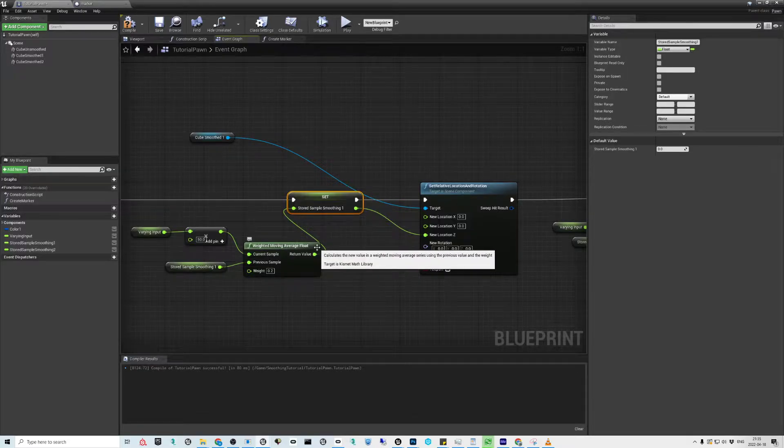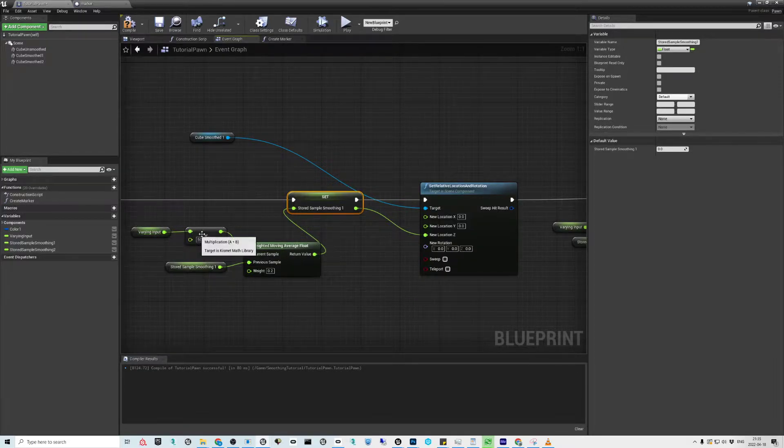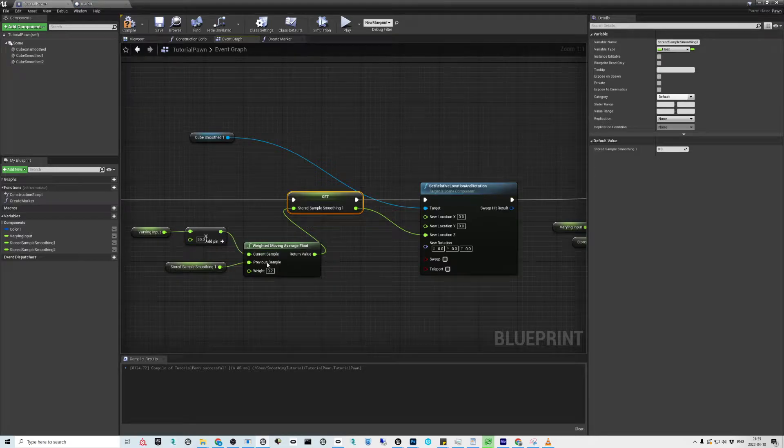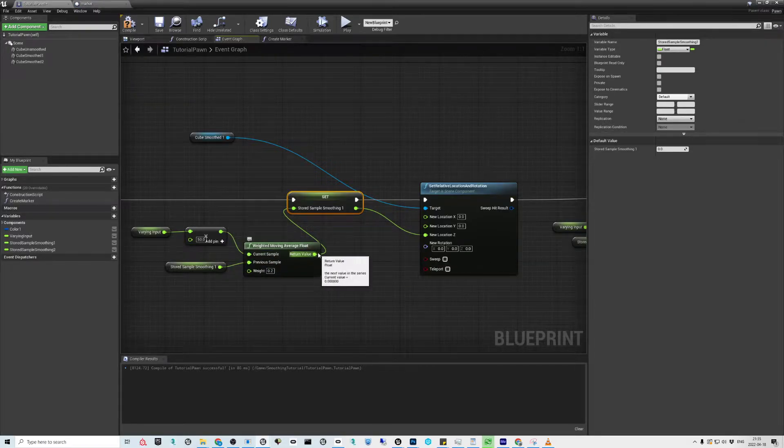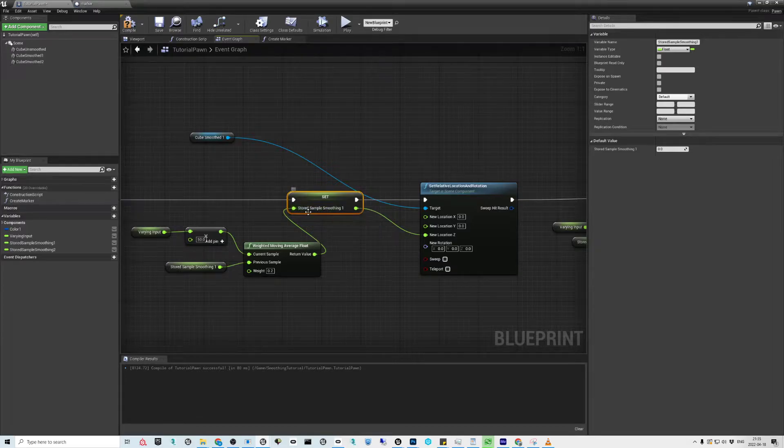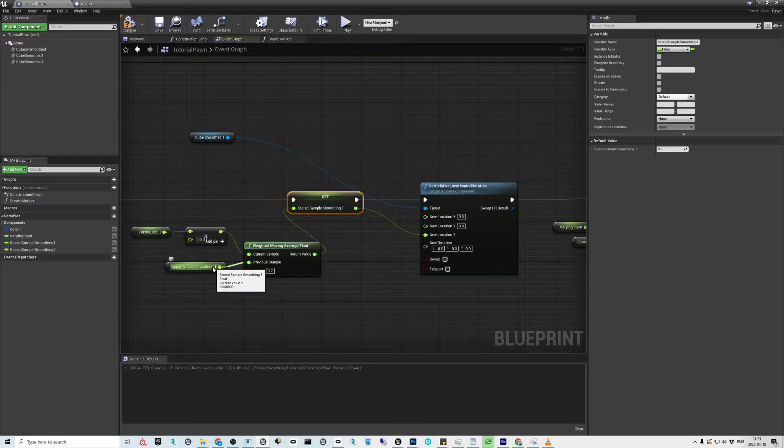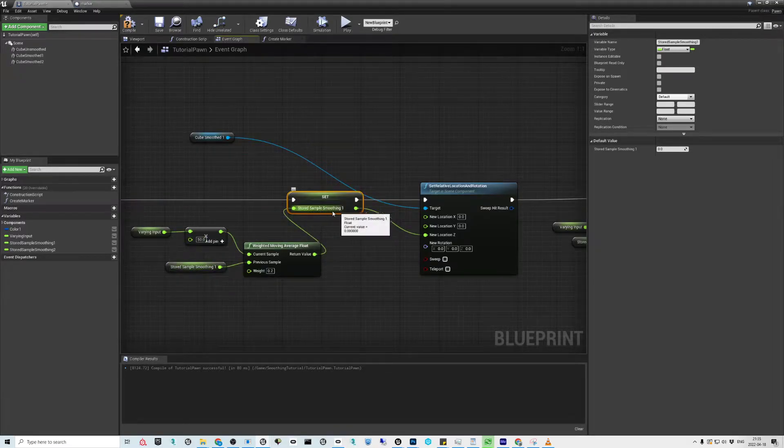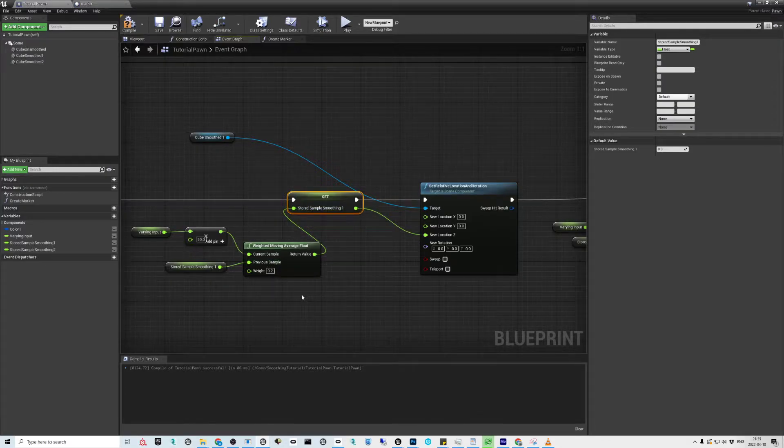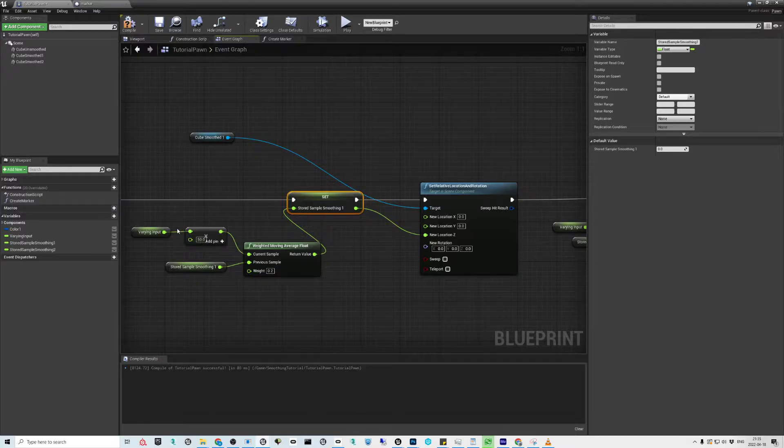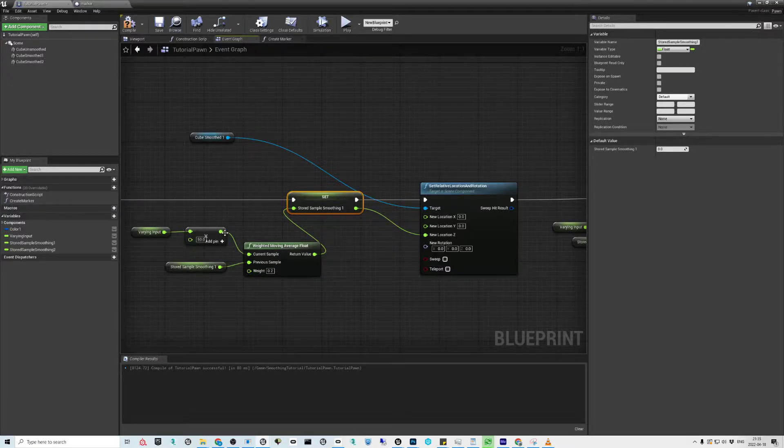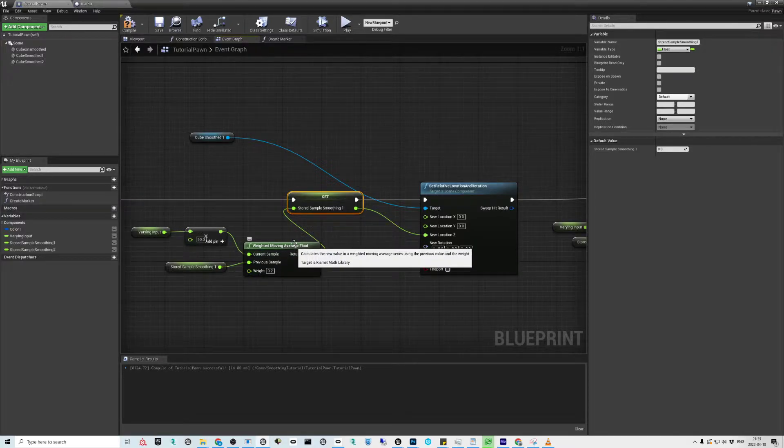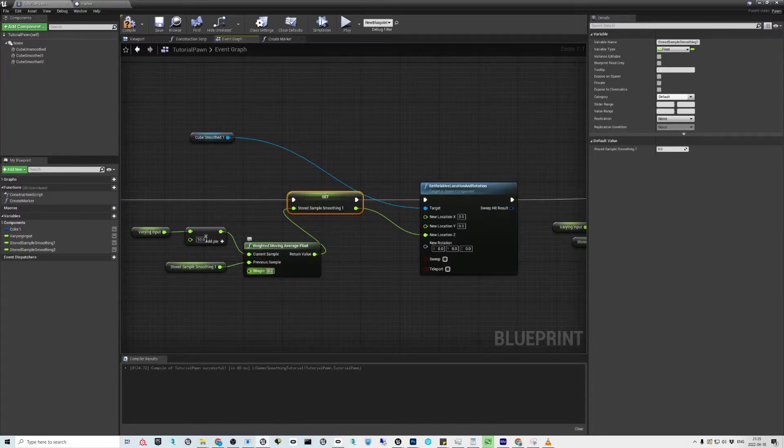The next one is using the weighted moving average float. We're getting the same varying input, multiplying by 50, and then we're gonna get an outcome, storing it as the new value. Then we're bringing that stored sample as the previous sample. This is how you use it, or at least this is how I got it to work. You do your thing, you store it, and then you bring it as a previous sample.